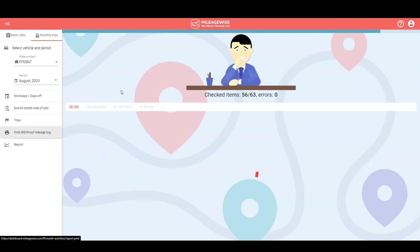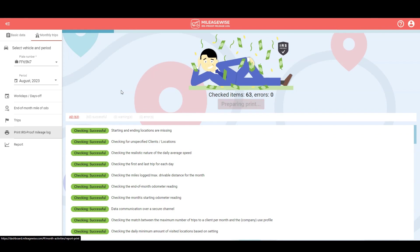So what you're seeing now is actually our AI powered built-in IRS auditor function that checks for and corrects up to 70 logical conflicts in your mileage log to make sure that it's completely IRS proof.